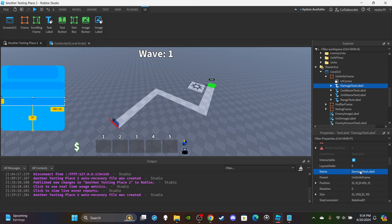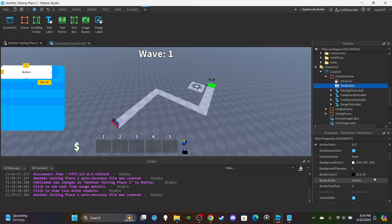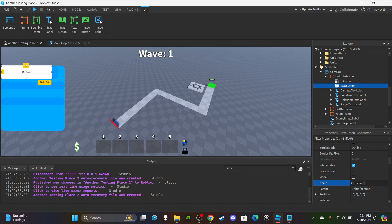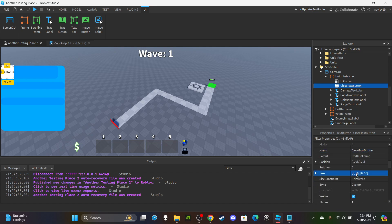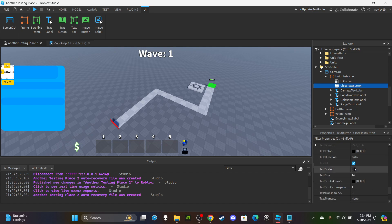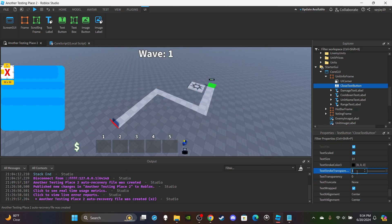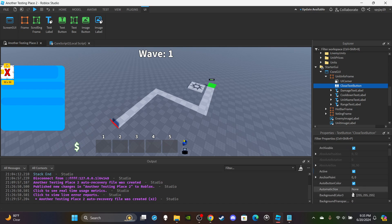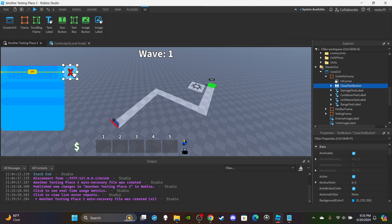Rename the third one 'DamageTextLabel' - this will show minimum and maximum damage, since we're adding a damage range rather than a fixed value. Lastly, insert a text button for the close button. Rename it 'CloseTextButton', set the size to 50 by 50, enable bold text and rich text, set the text to 'X', text color to red, text stroke transparency to zero, background color to bright blue. Add a UI corner and place it off to the side.